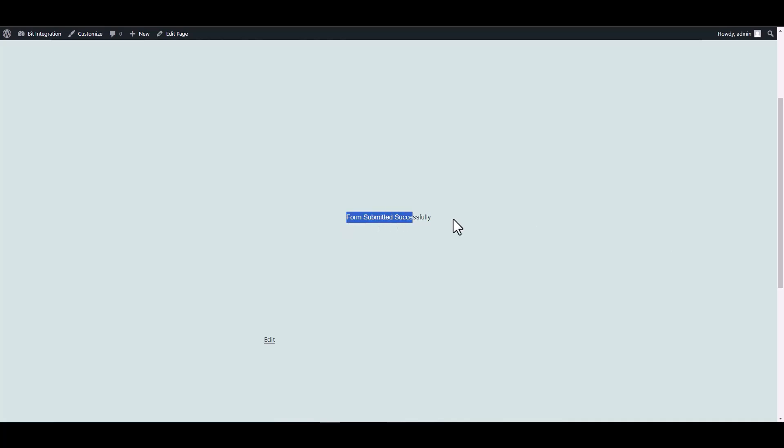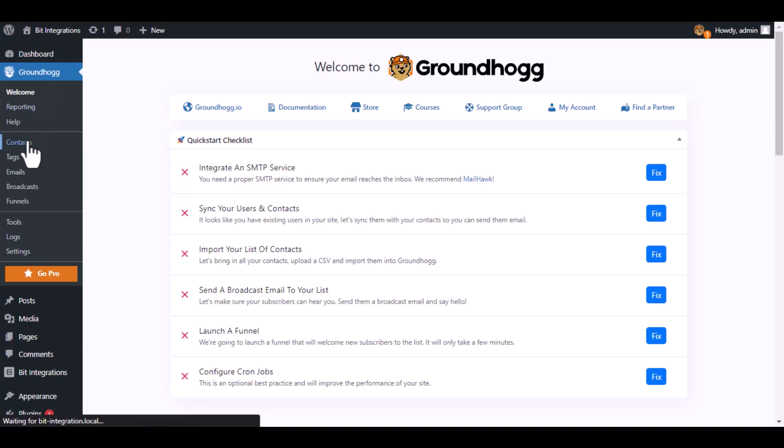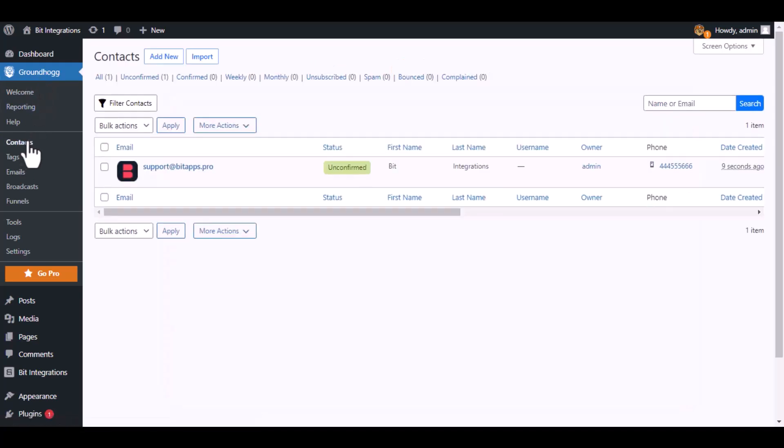Form submitted successfully. Now navigate to the Groundhog, then contacts. Here is the data that came into Groundhog through the integration.